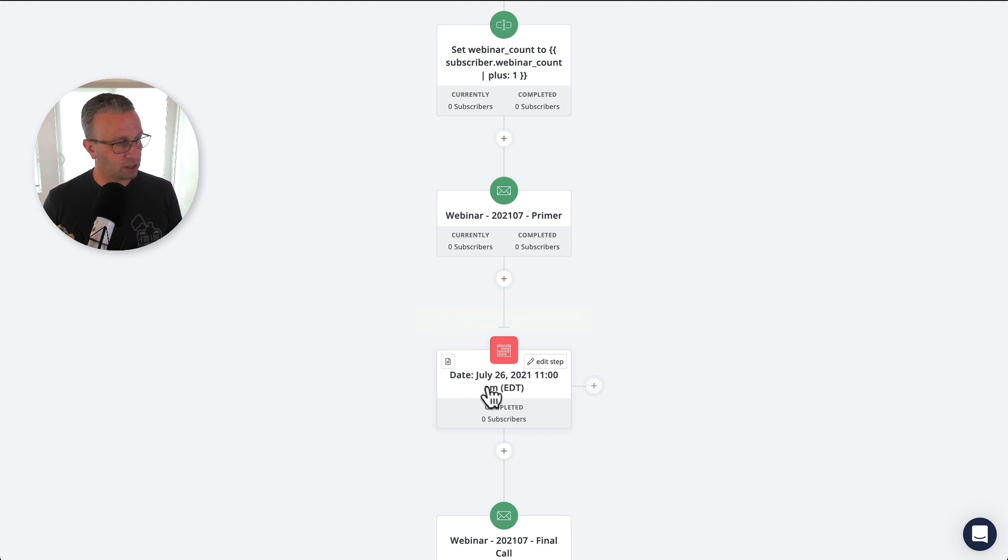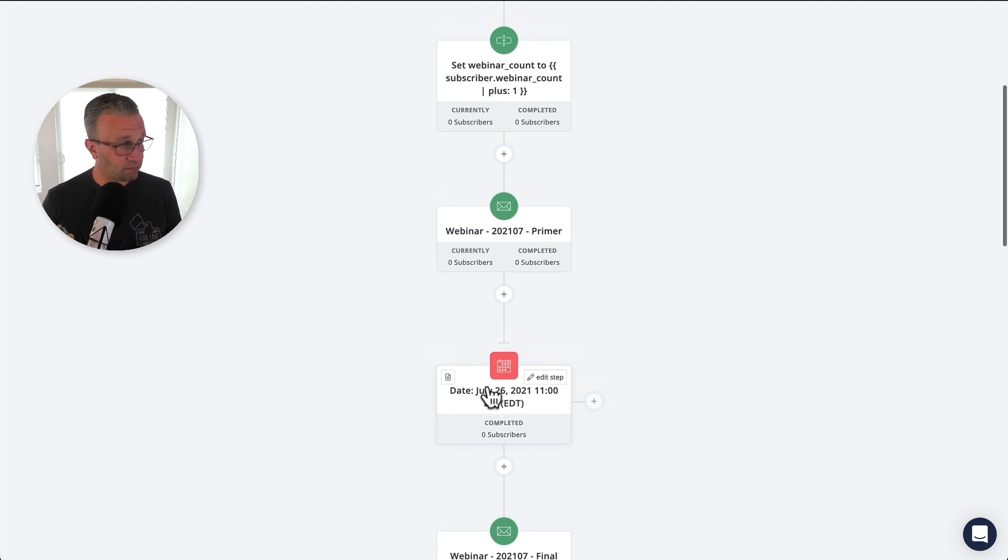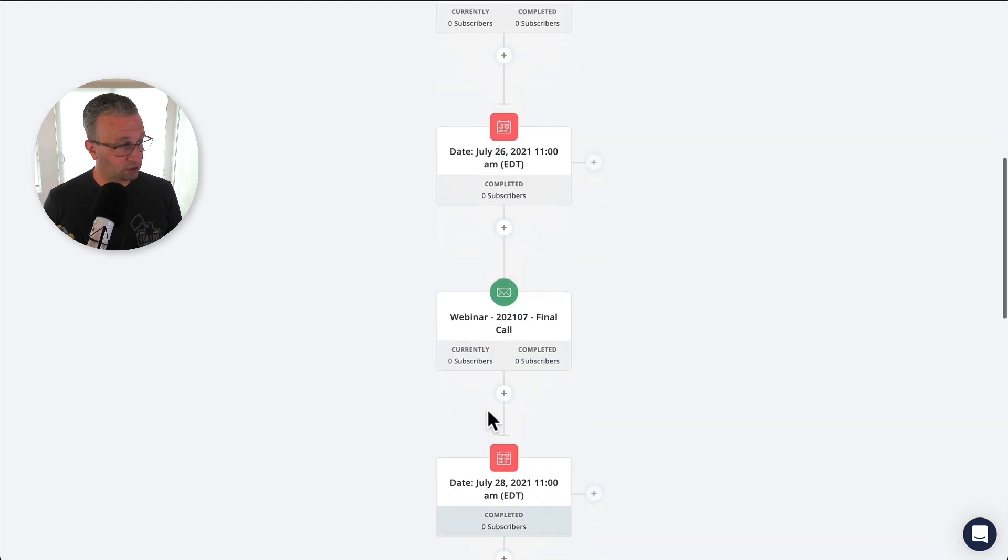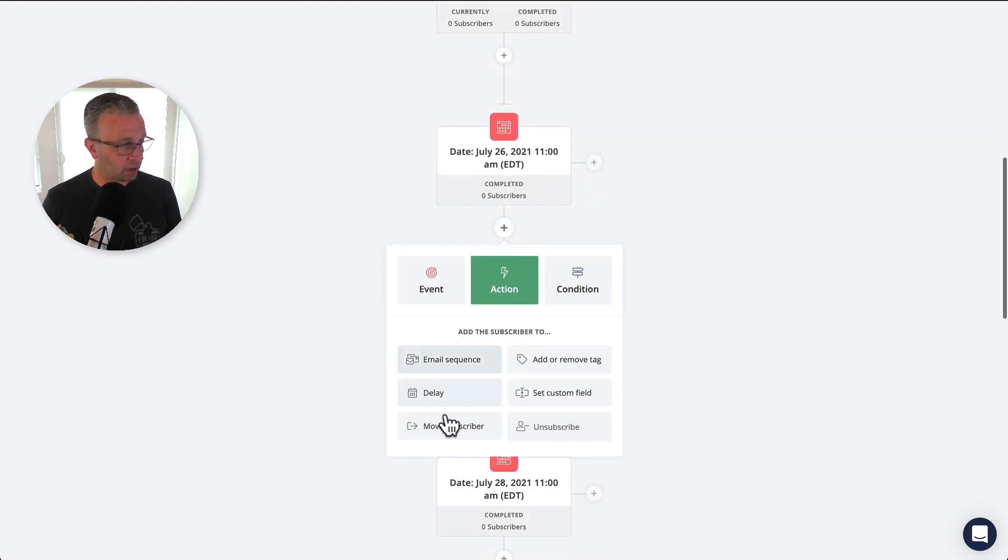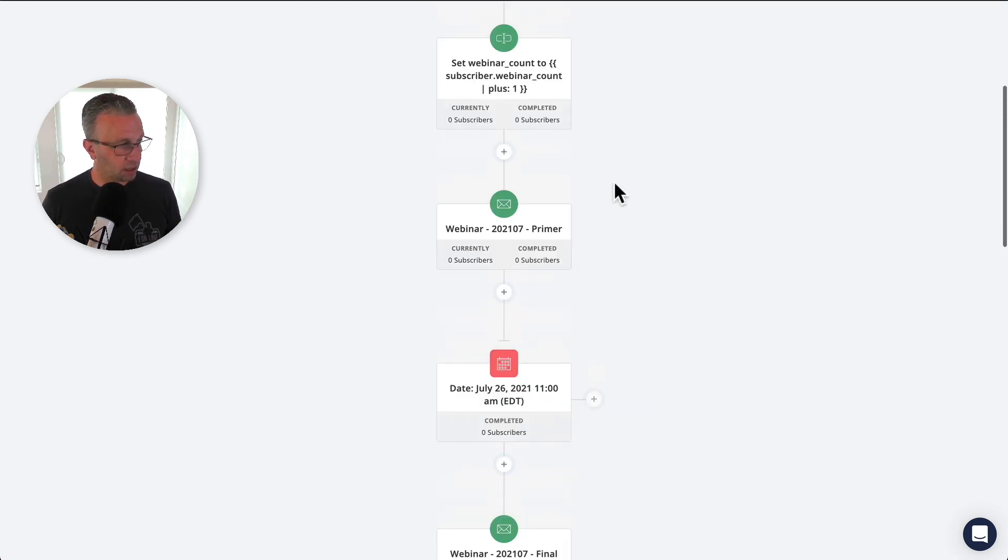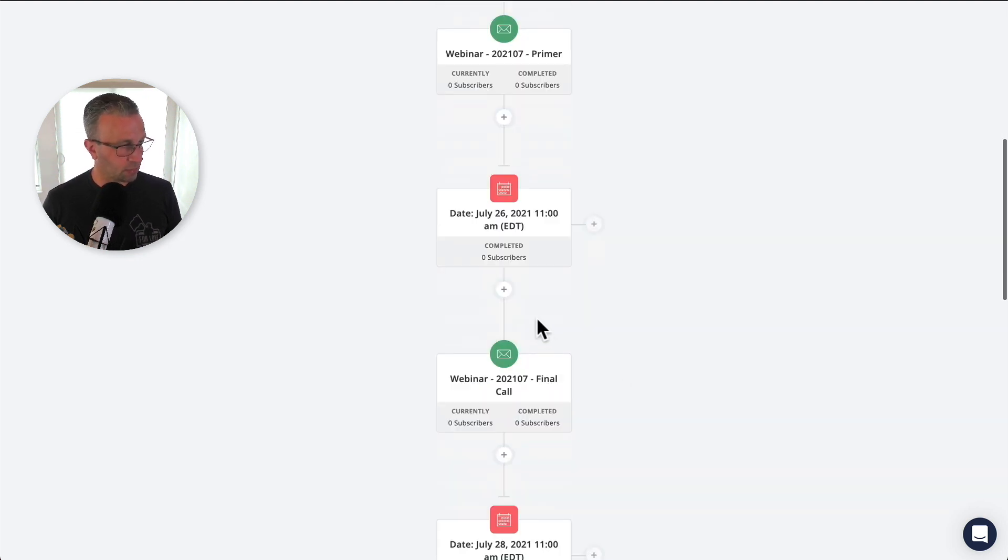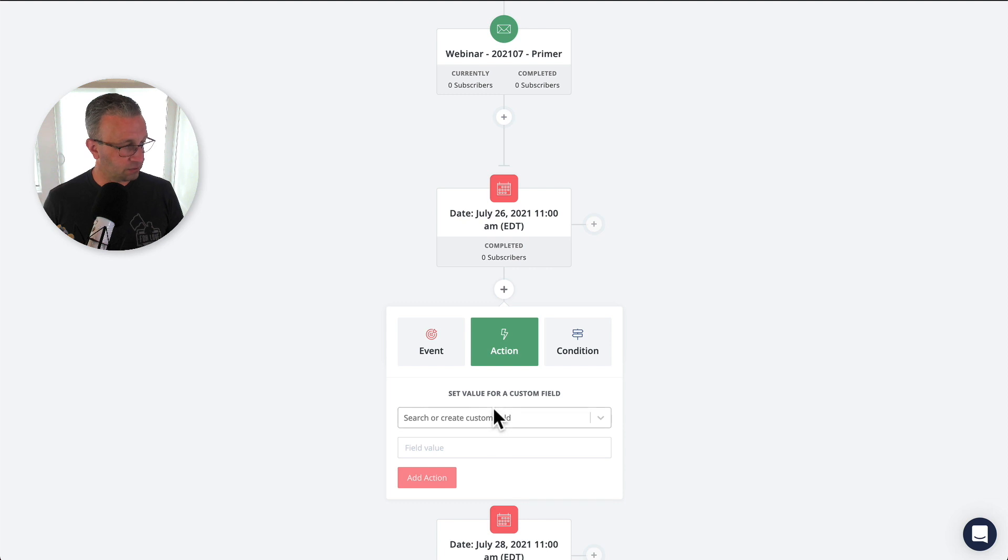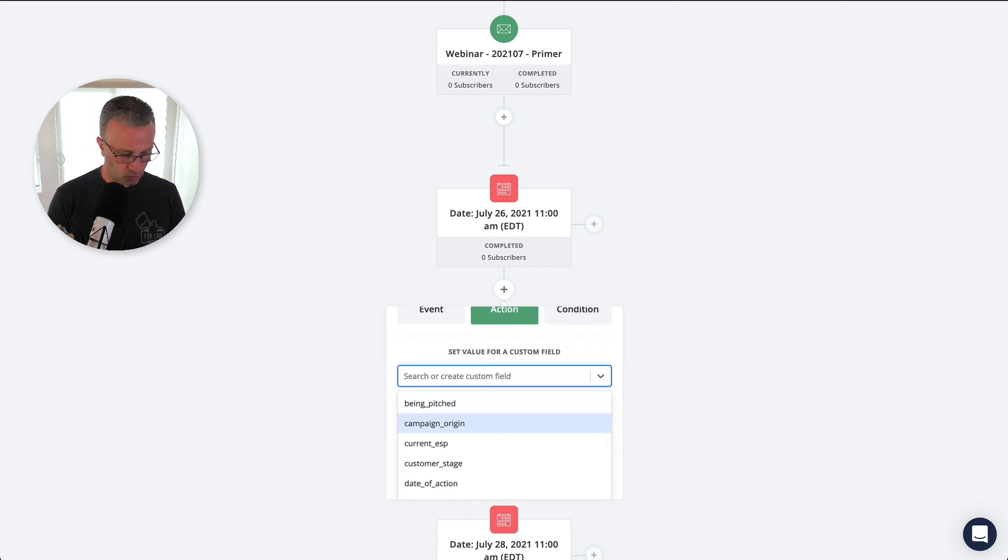If somebody signs up on July 27th, they're going to get pulled down to here. So we want to account for that because they're not actually going to get to this node.